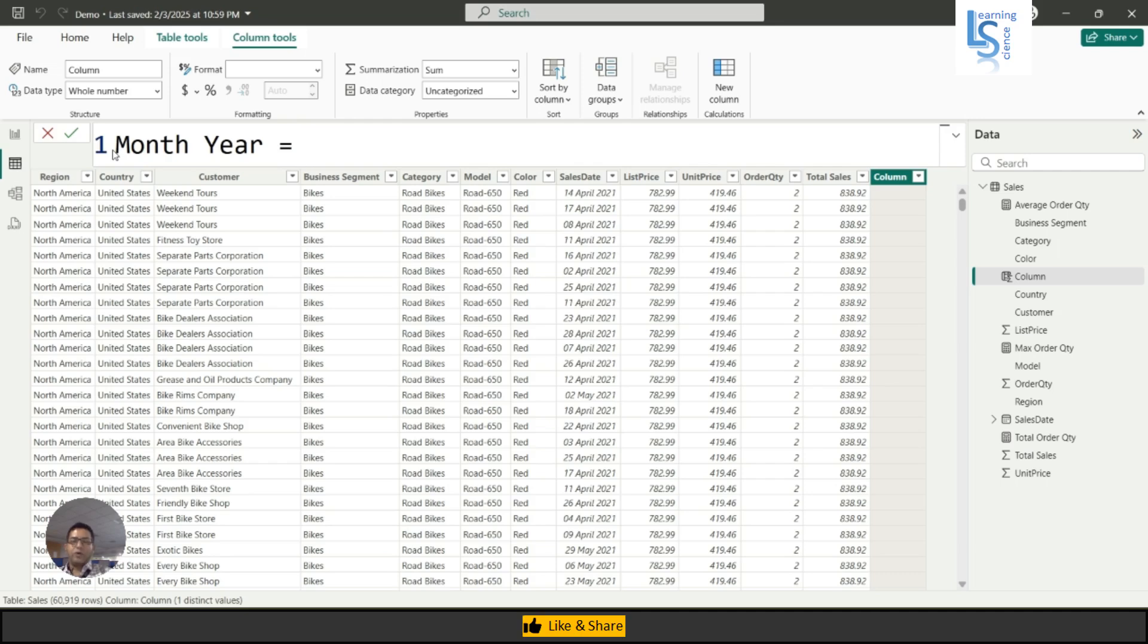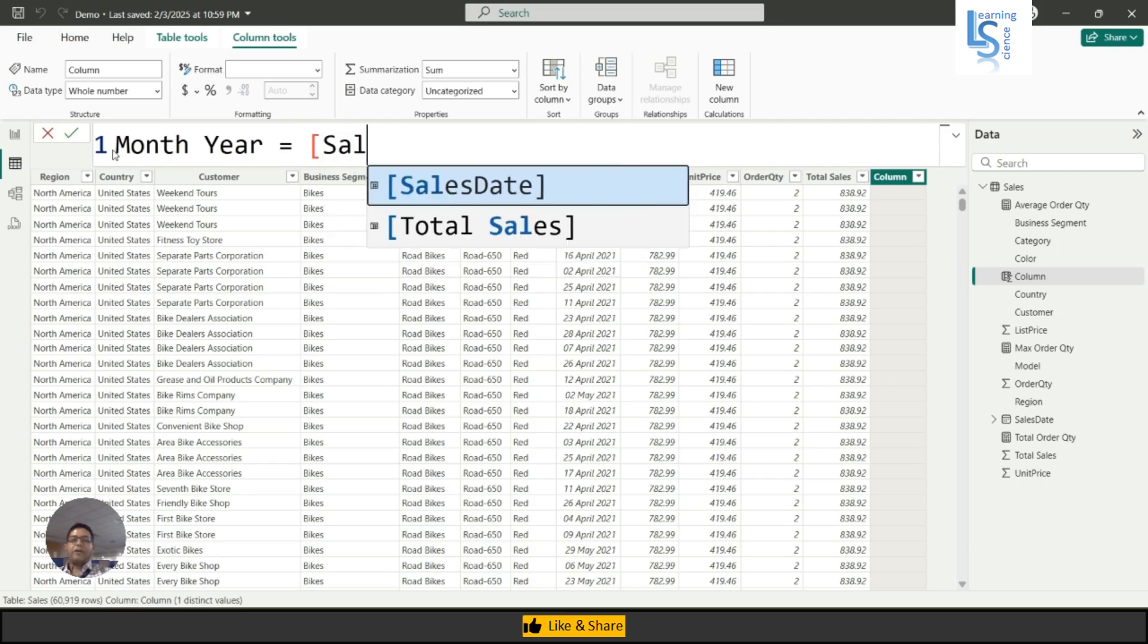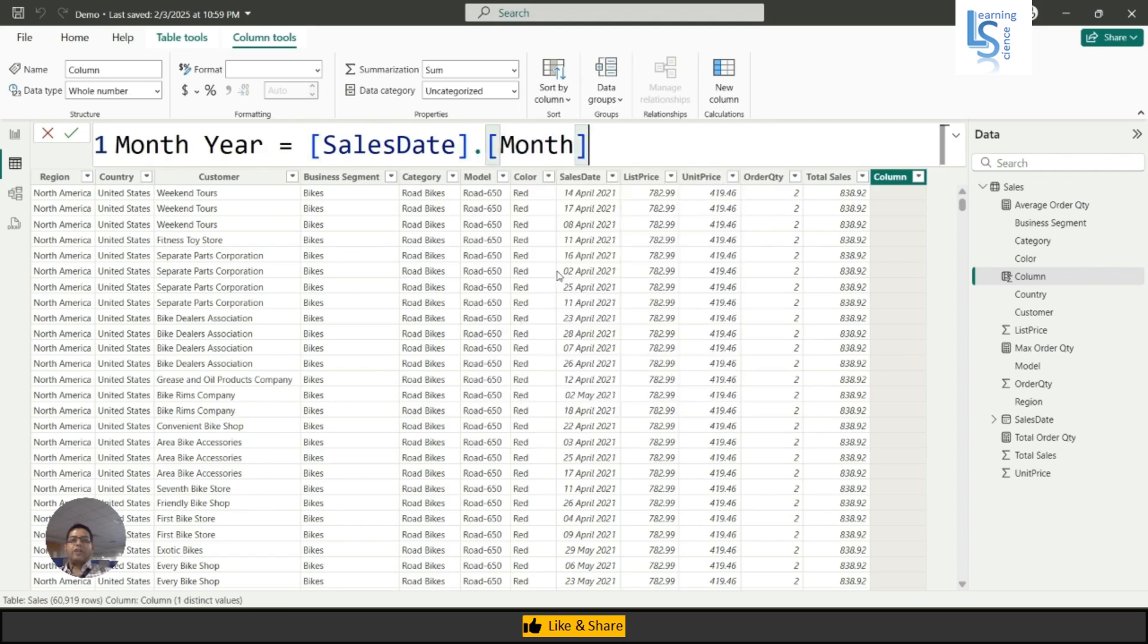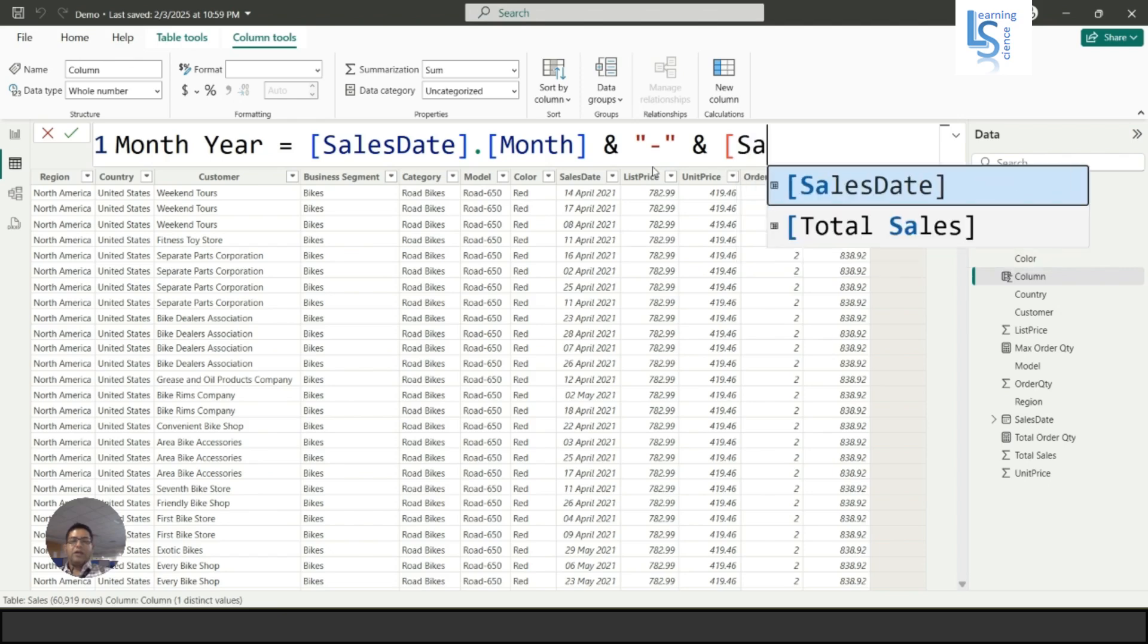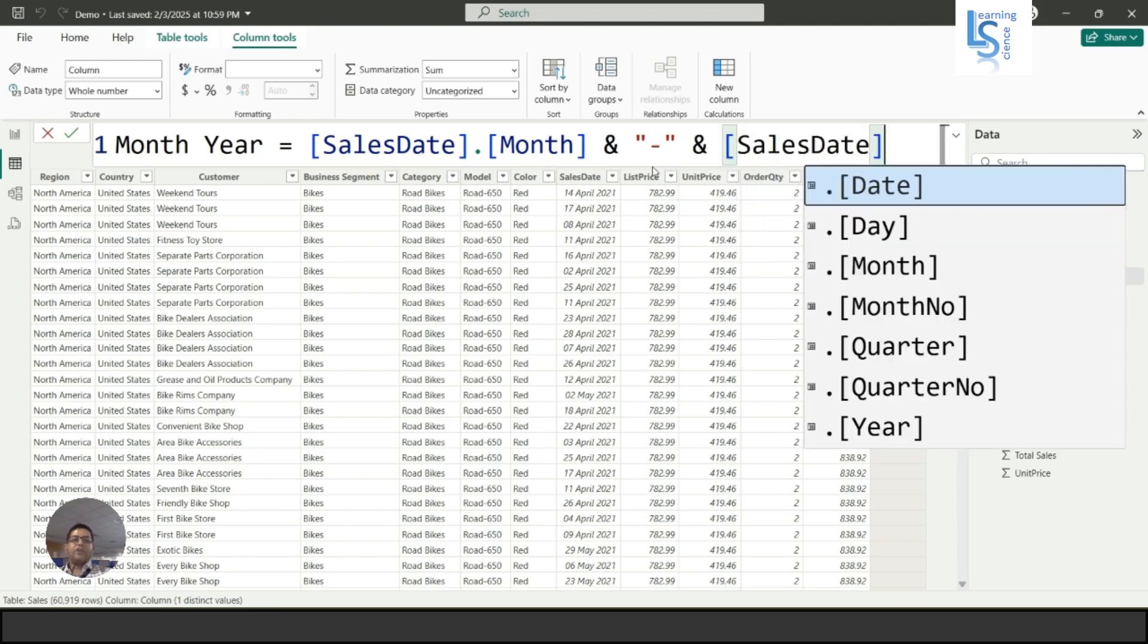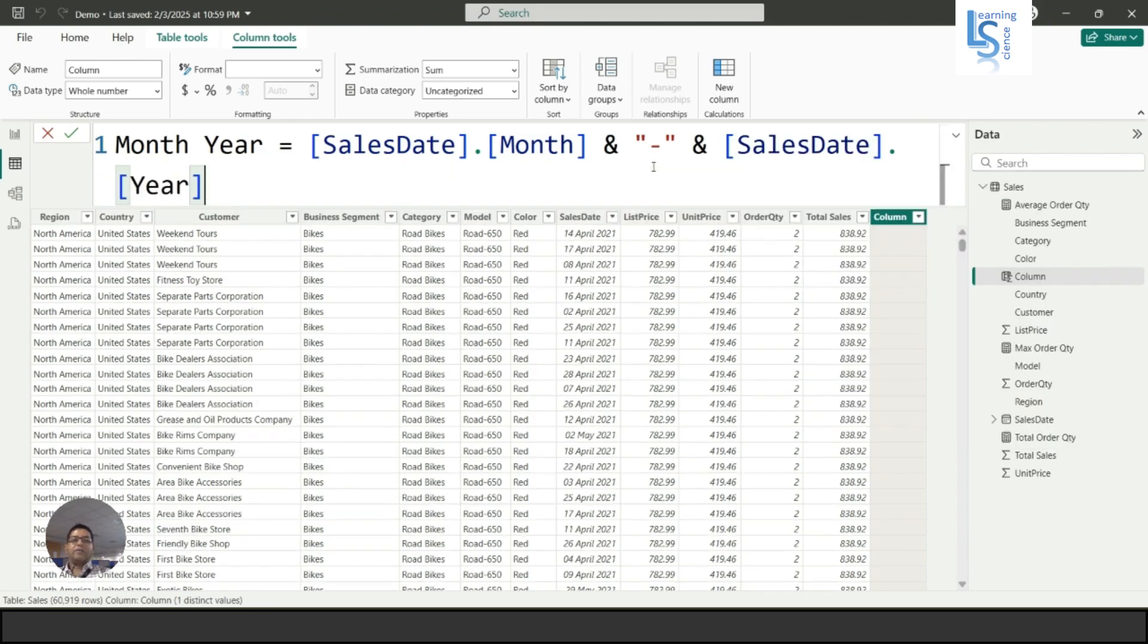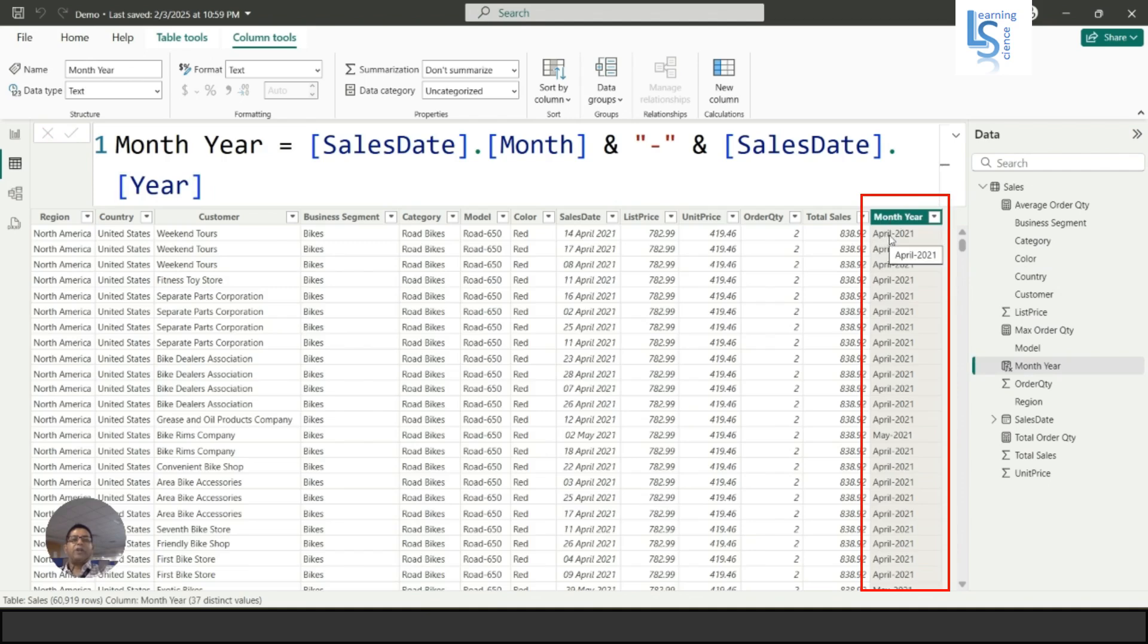First thing I am going to do, I will say sales date, I will select a month. So this will return the month actually. This is the column sales date month, I will join with dash, and again sales date, I will say year.